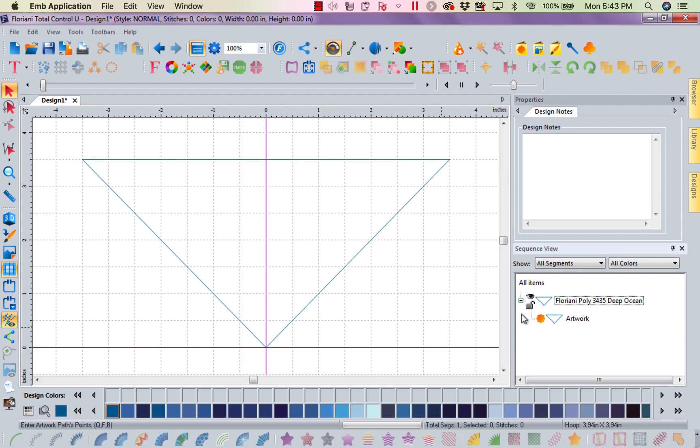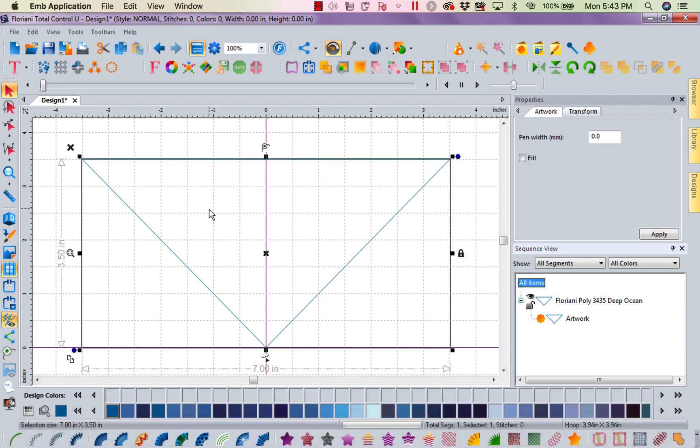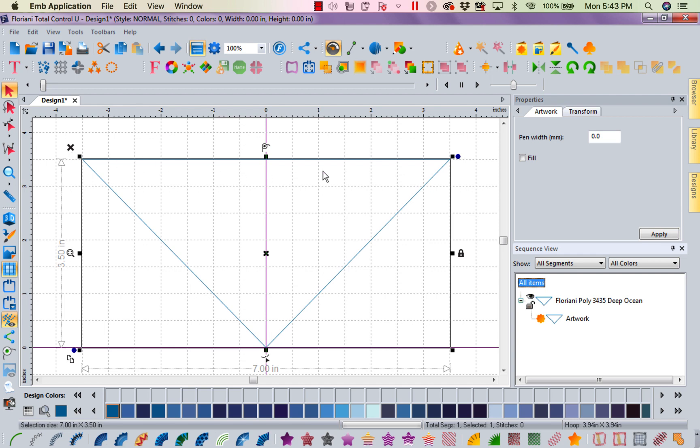When I did that, it closed my artwork, so now I just have this nice little piece of artwork here. I'm going to go ahead and select that, and I'm going to turn it into a run stitch. The reason I have this across here is I wanted to make sure I came across as far as I needed to.